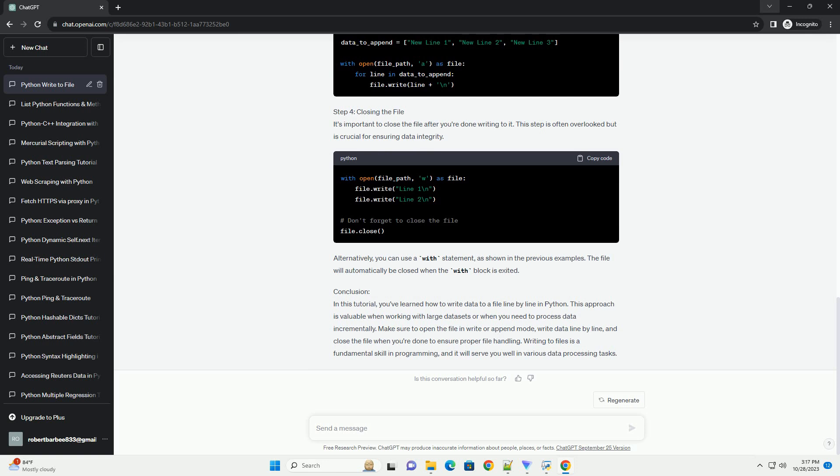Step 2: Writing data line by line. You can write data line by line by using a loop or by simply specifying each line's content and writing it to the file. Using a loop to write lines, using individual write operations.